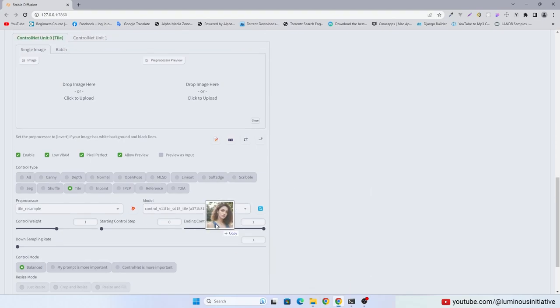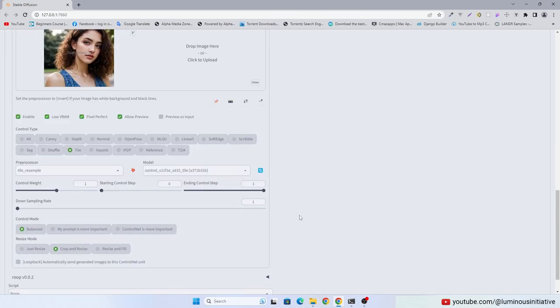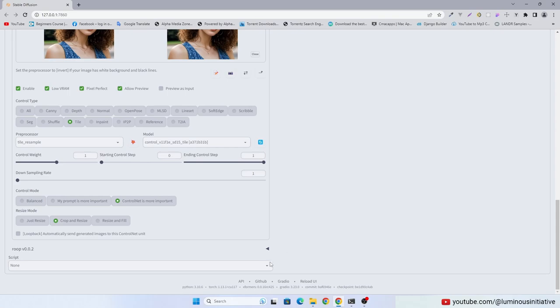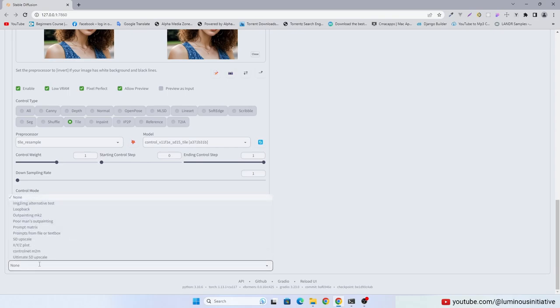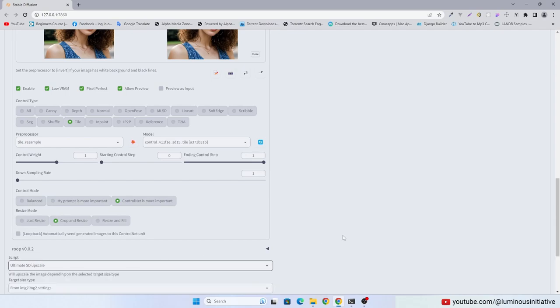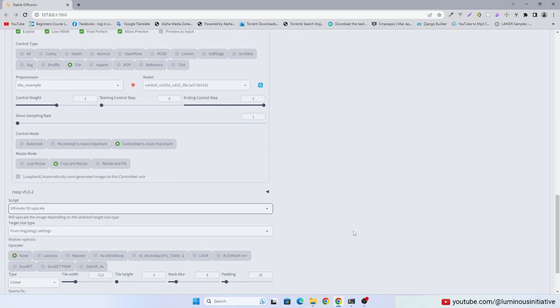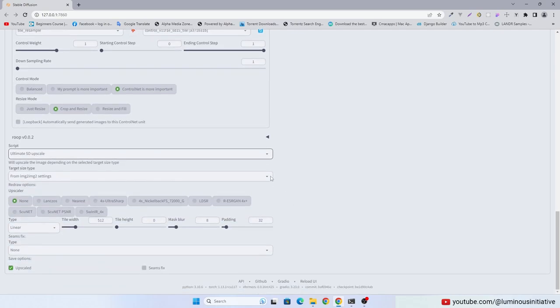Drag and drop the same image into ControlNet. Select ControlNet is more important. Select Ultimate SD Upscale in script. Select Scale from Image Size.